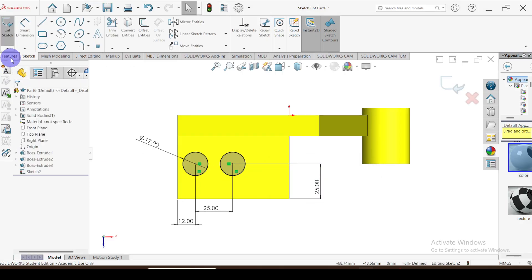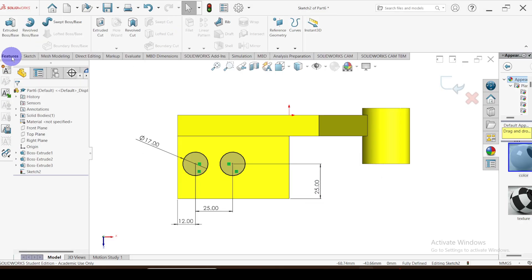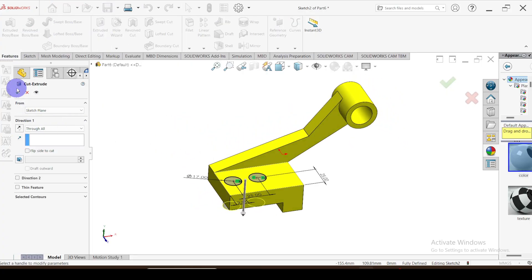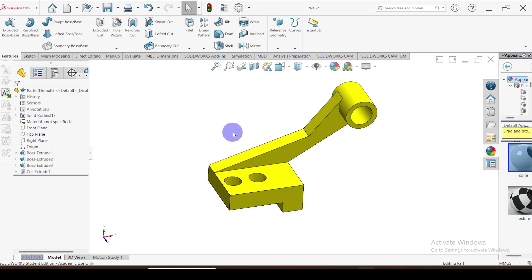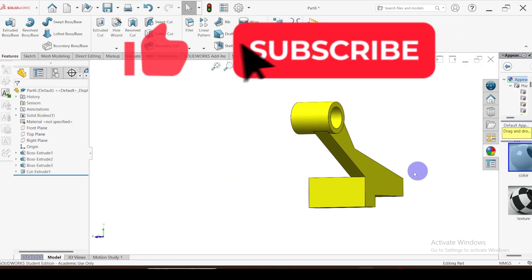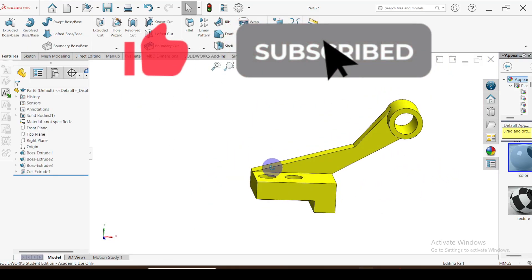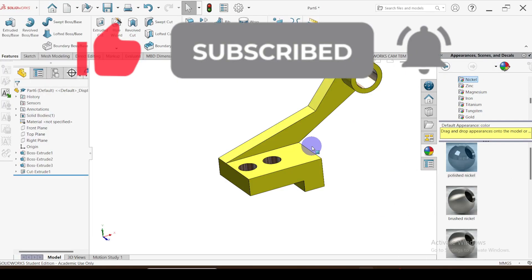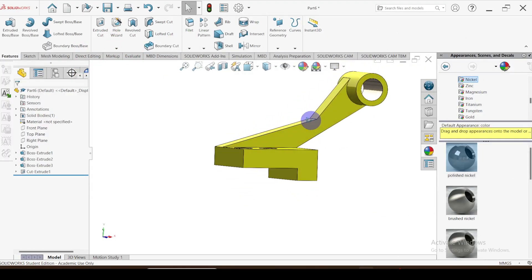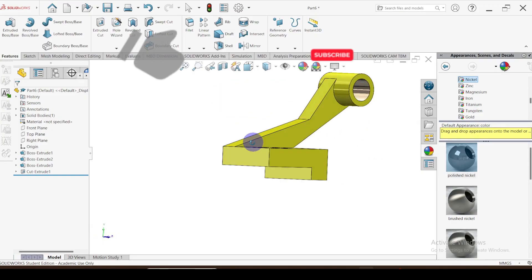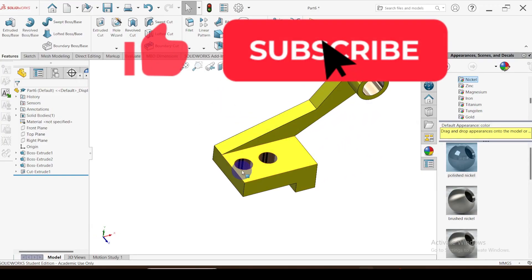Go to features, extrude cut, through all. This is the completed part. Let me change the appearance. This is the final completed part — thank you, see you in the next video.